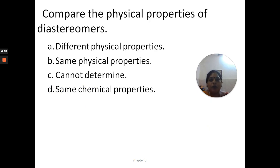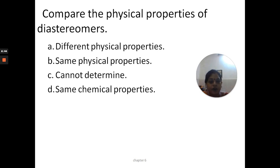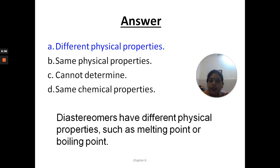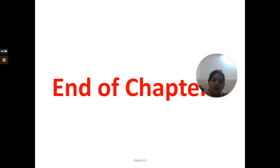Comparing the physical properties of diastereoisomers: they have different physical properties, such as different melting points and boiling points. So the answer is that diastereoisomers have different physical properties.